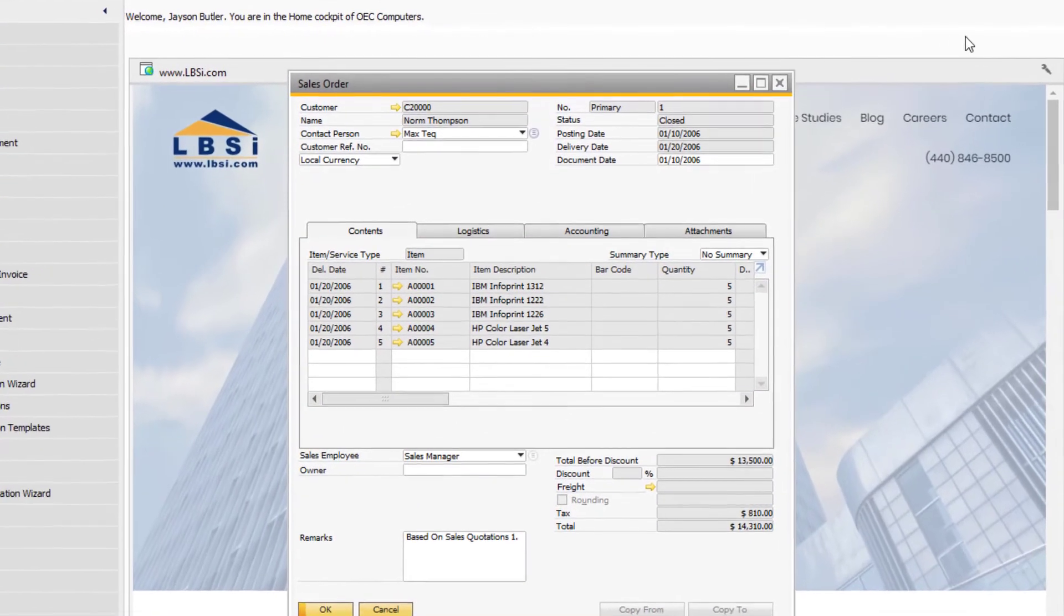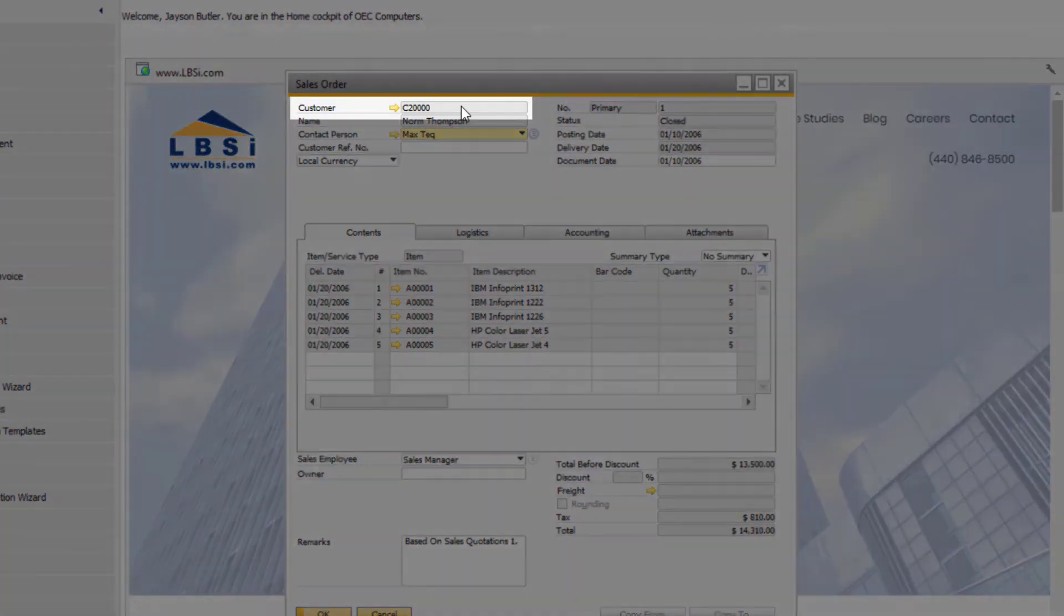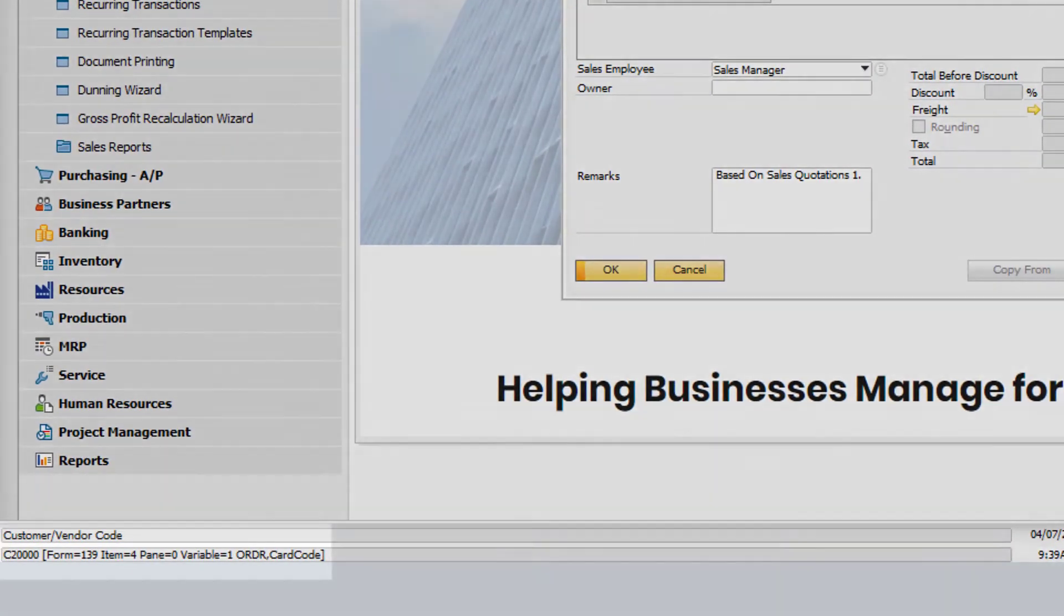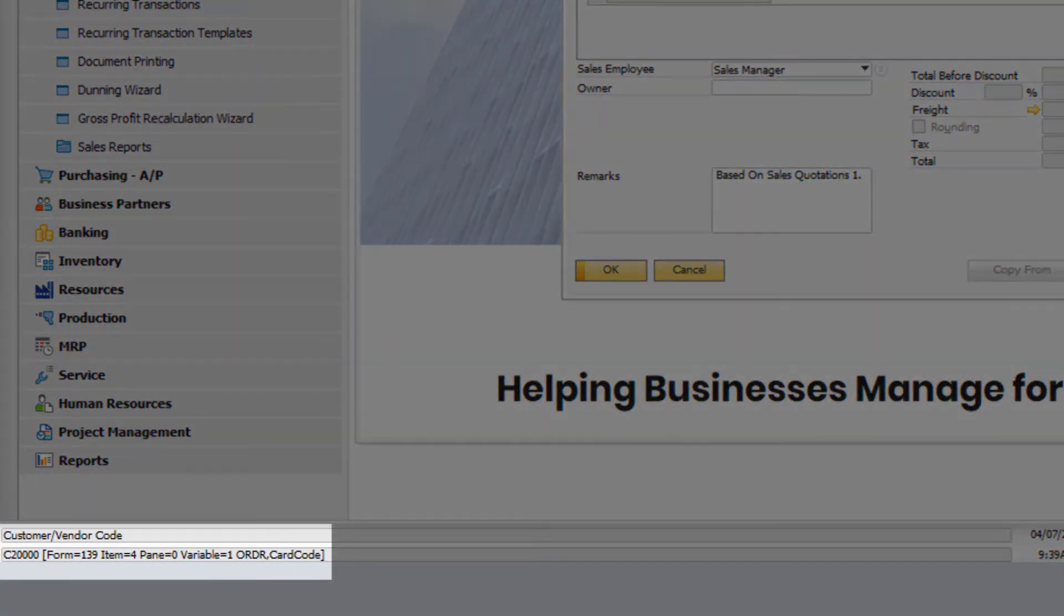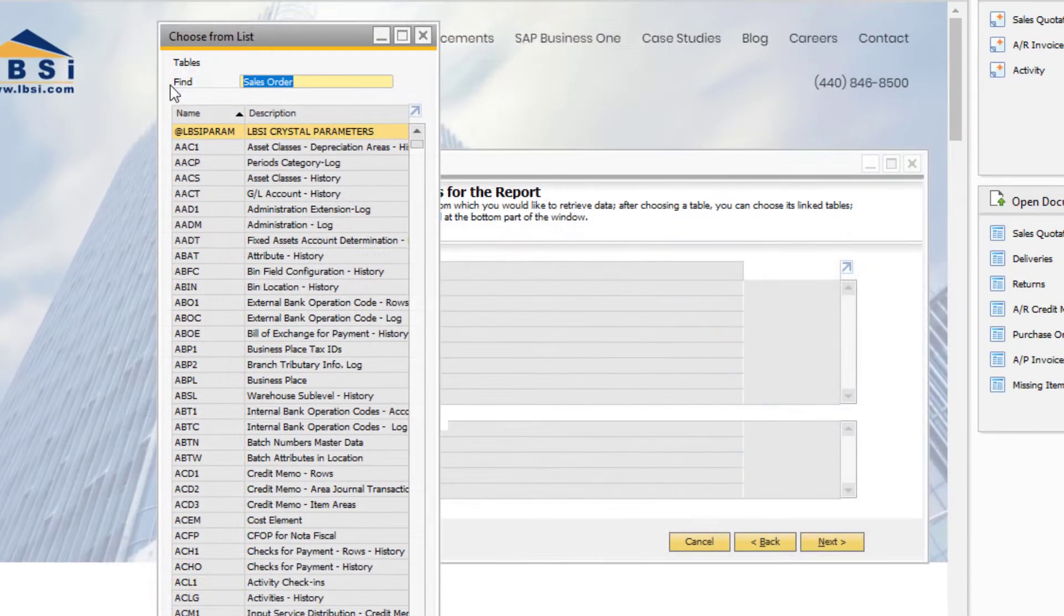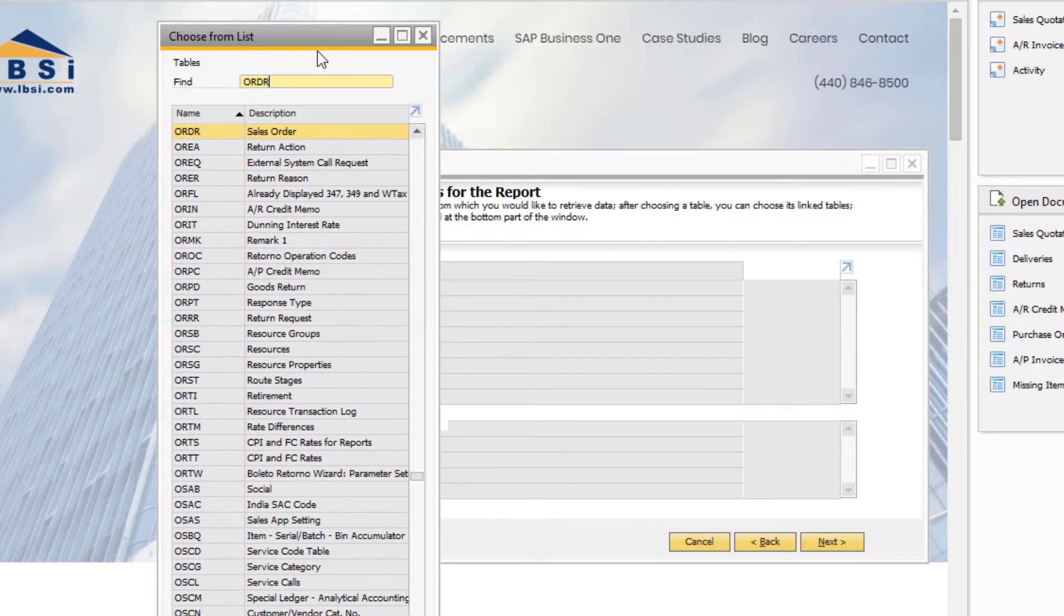If we hover over one of the fields in the header, we can see the name of the table and field in the system information display at the bottom of the screen. In this case, for a sales order, the table name is ORDR and the field name is Cardcode. Back to our Query Wizard, now that we know the name of the table, we can successfully search by the Name column and make our table selection.